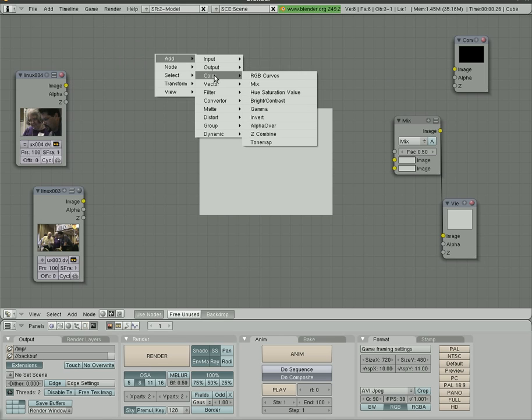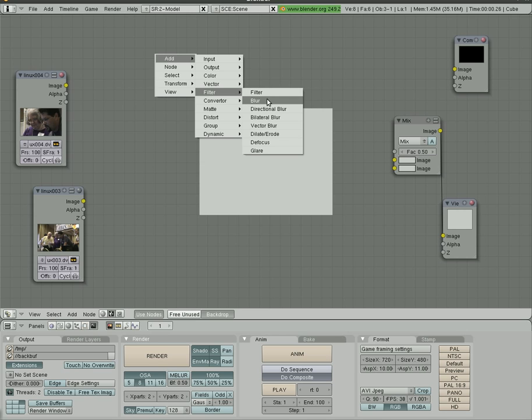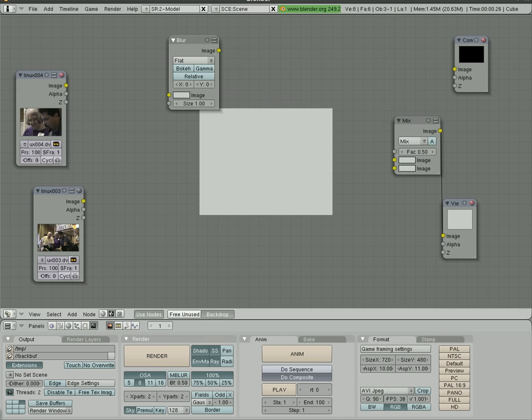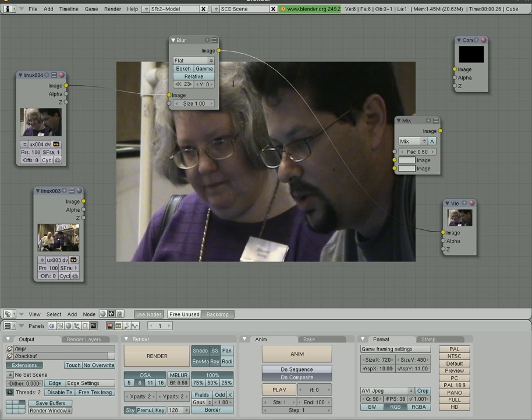And what I'm going to do is I'm going to go to filters here. And you'll see that you have some options for filters. And most of them here are blurs. So we're just going to grab this image and we'll put it to our output here.